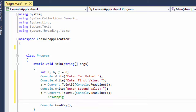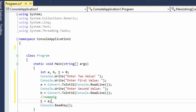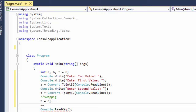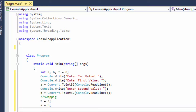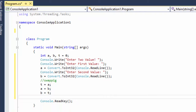Now I'm going to do the swapping — the same logic we discussed. I assign temp equals to a, then a equals to b, and b equals to temp.